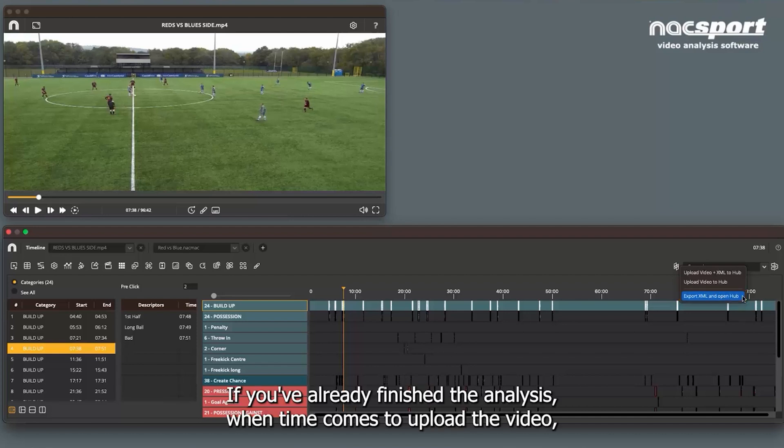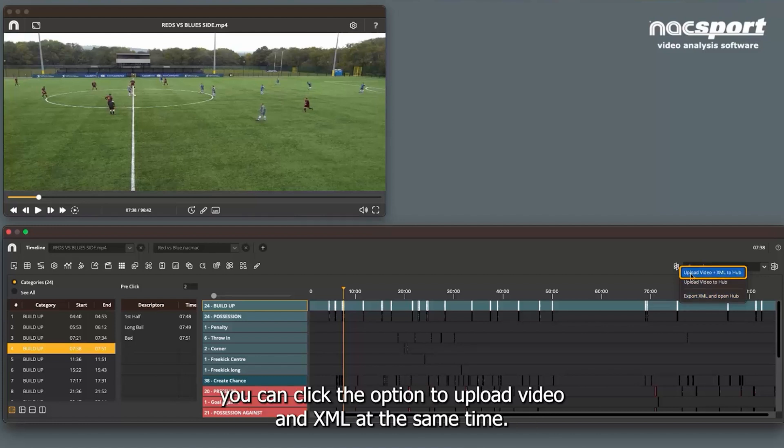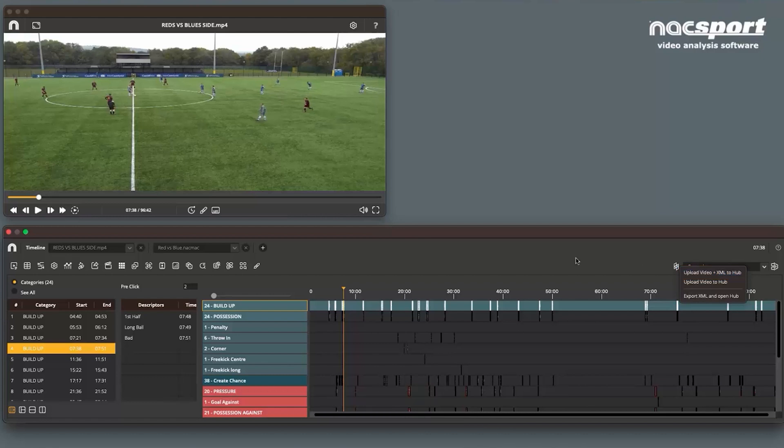If you've already finished the analysis when time comes to upload the video, you can click the option to upload video and XML at the same time. They will then be automatically linked.